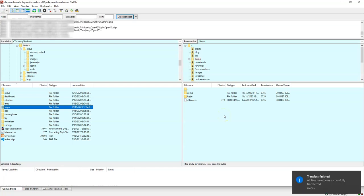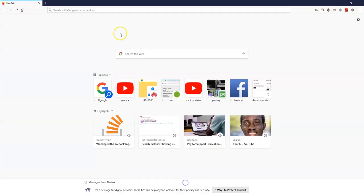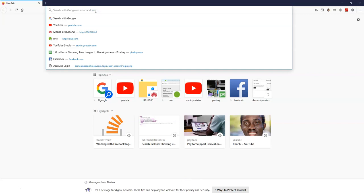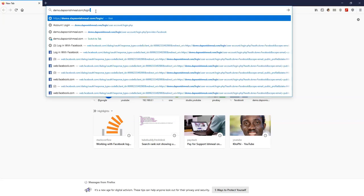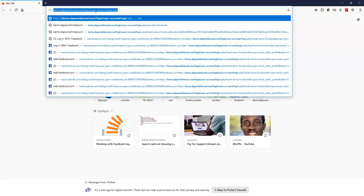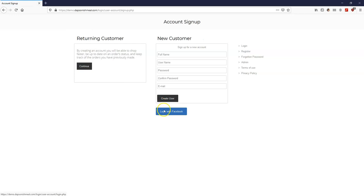The upload is done. I'll open a browser and type in the URL: demo.dapsanishmael.com/login/user-account/login.php. I'm on my page but it looks like something might be wrong. The sign up page looks all right, but there seems to be a problem with the login page — maybe it wasn't properly uploaded.